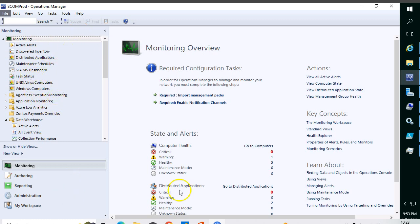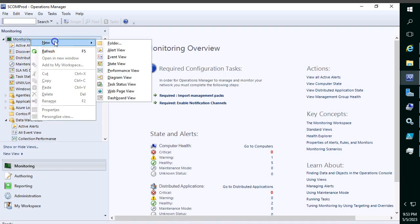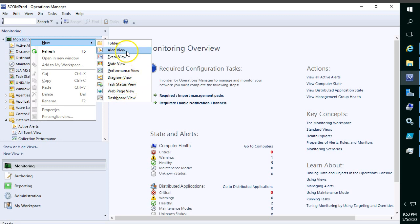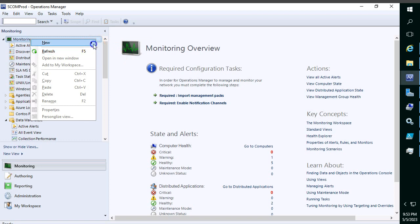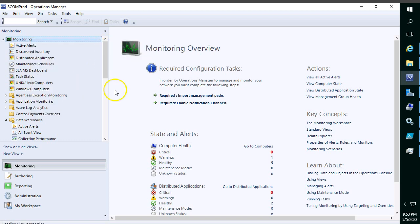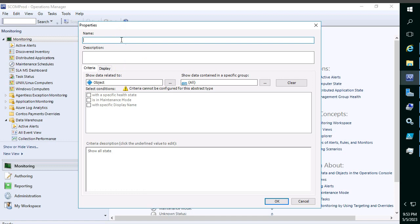Open the Operations Manager console, then go to the Monitoring tab. Right-click and select New. Here you can see the different dashboards available in SCOM, like alert view, event view, state view, performance view, diagram view, web page view, and so on. I'm concentrating mainly on state view today.